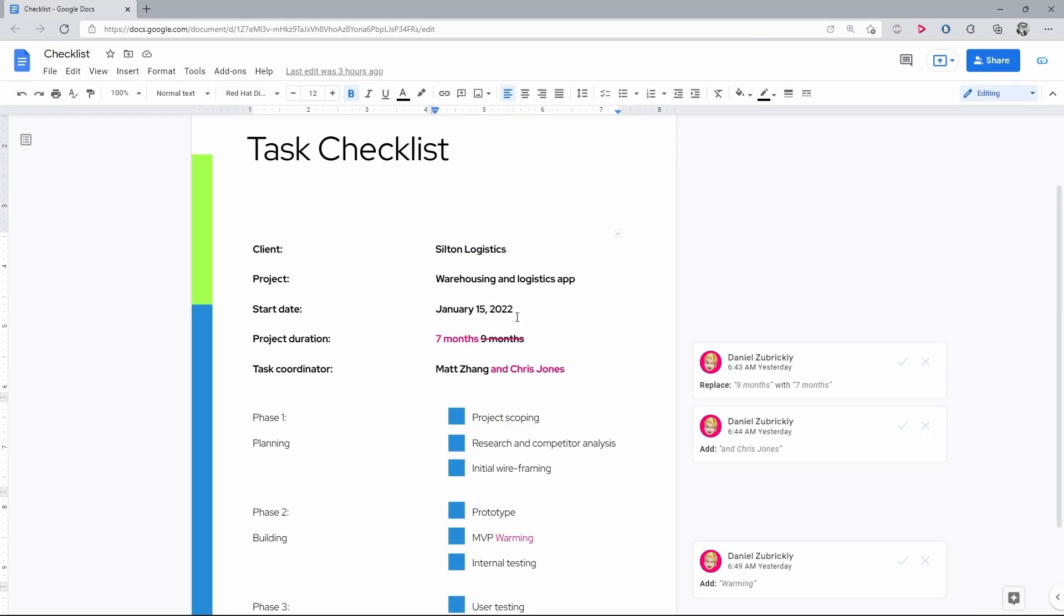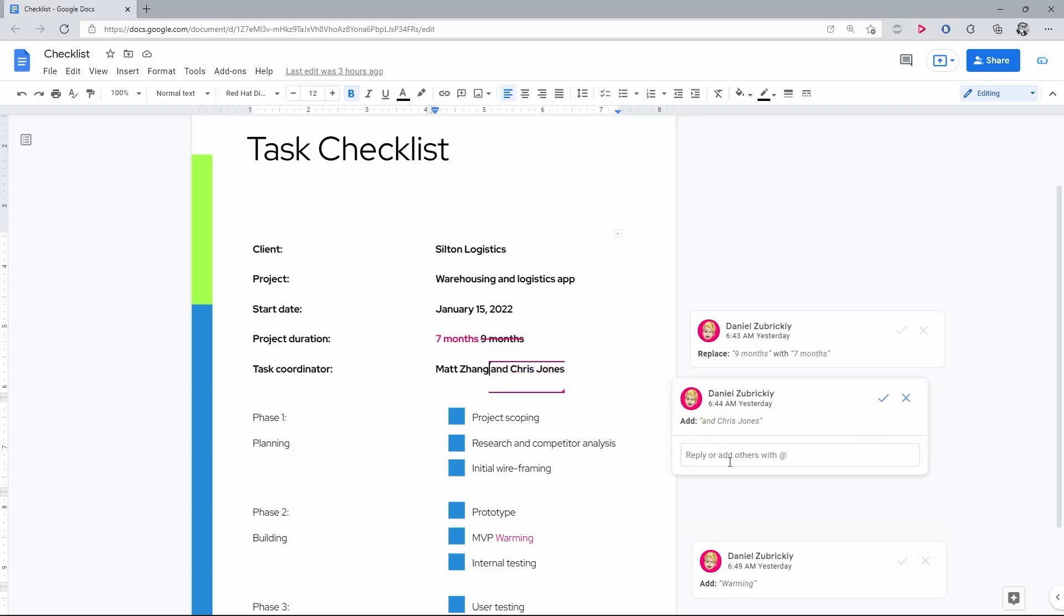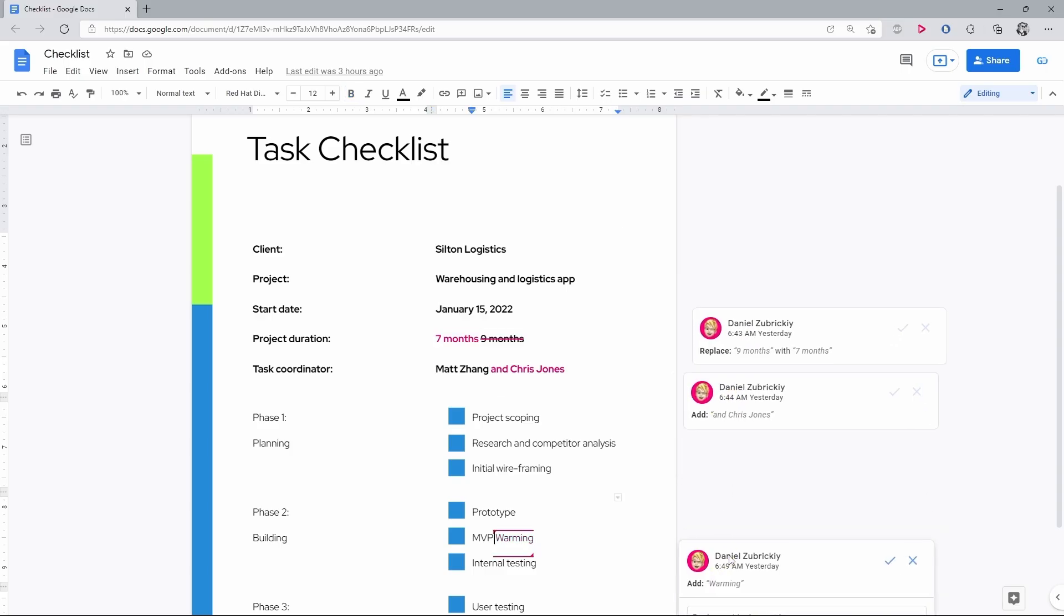Considering that Google Docs in the first place is meant for real-time collaborative work by multiple people, you would want to keep track of all changes made, review them, discuss them, and then decide which ones to add to the final version.